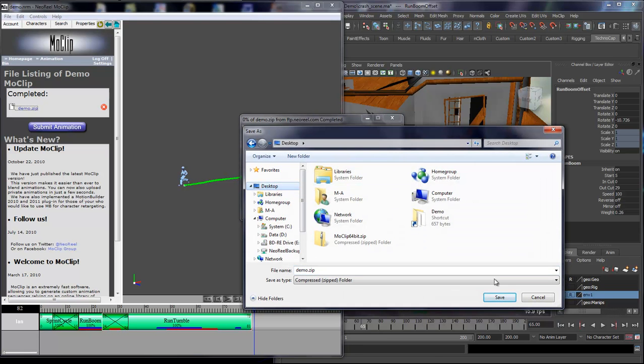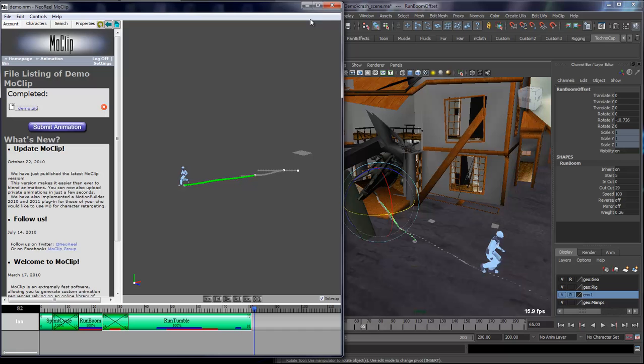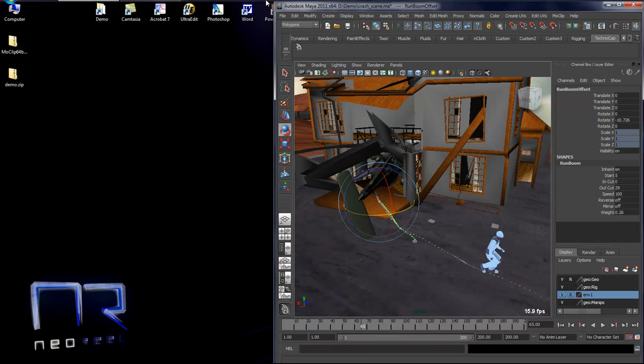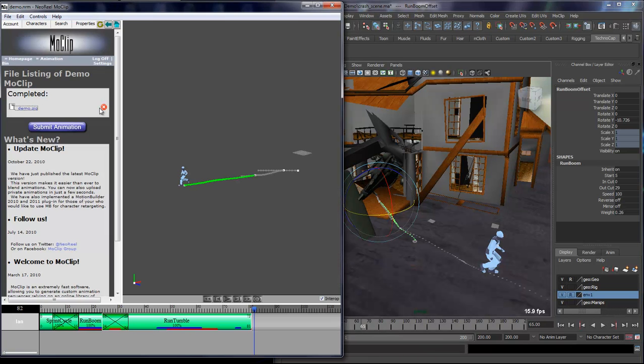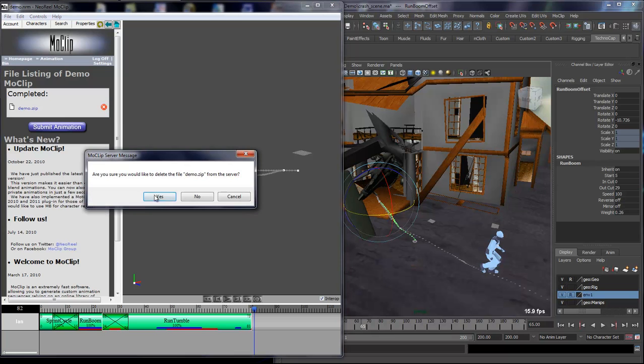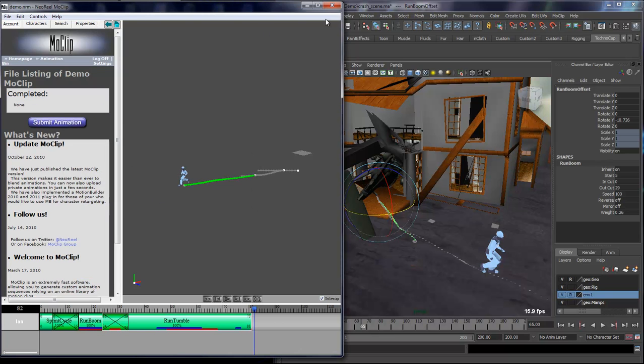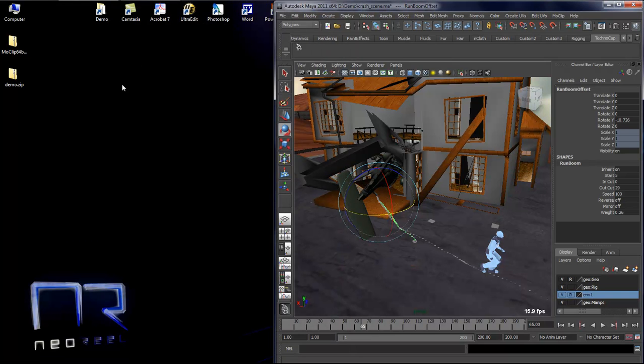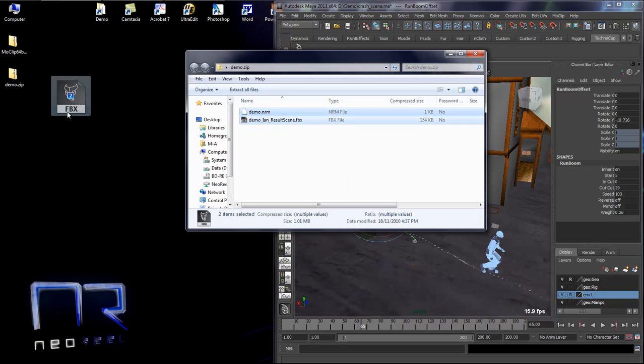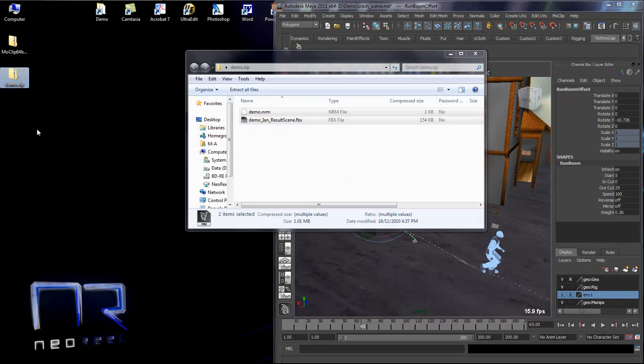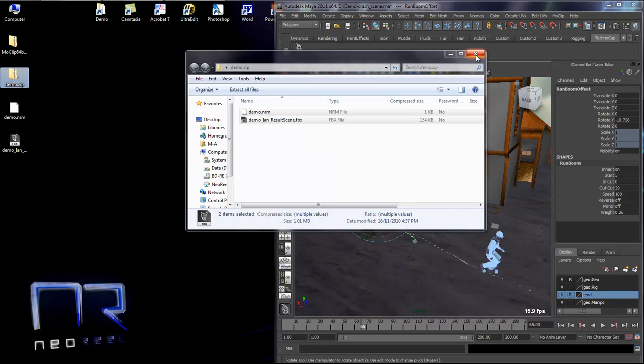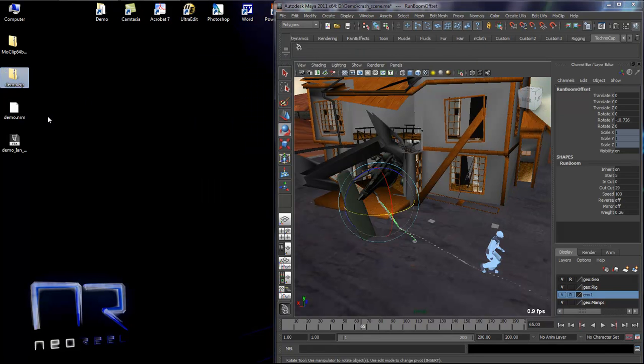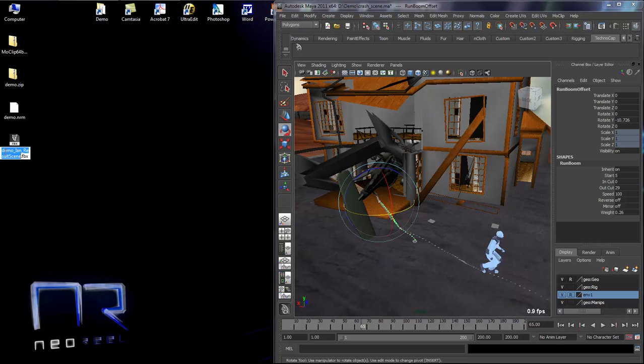In MoClip, when you're done downloading, you can click the delete button and that will delete it from your user file. What is in this zip file is basically your file from MoClip, in case you ever need it or lose it, and you have the result scene. Demo Ian result scene is what I just created.